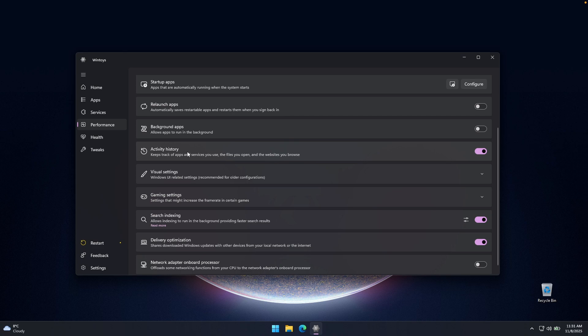Now, here we also have this very important setting for the privacy. So you can see this activity history, and it apparently keeps track of apps and services you use, the files you open and the websites you browse. I highly recommend that you turn this option to off. So your computer will be way more private.